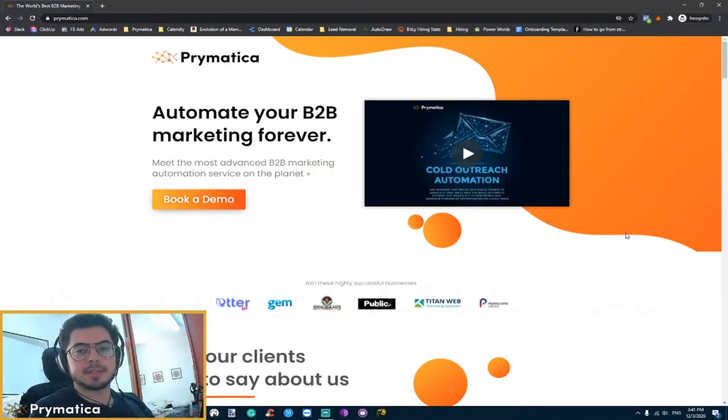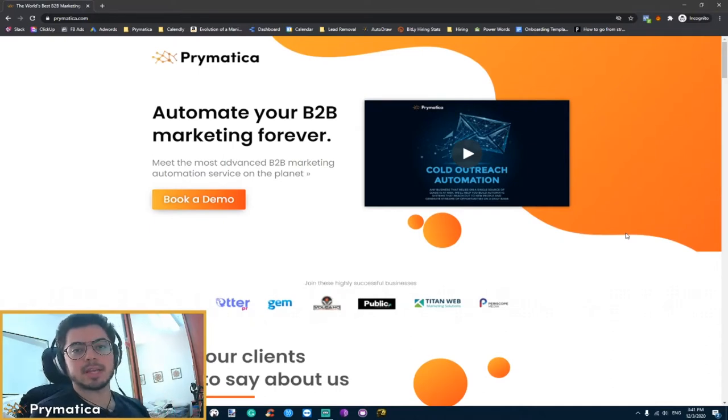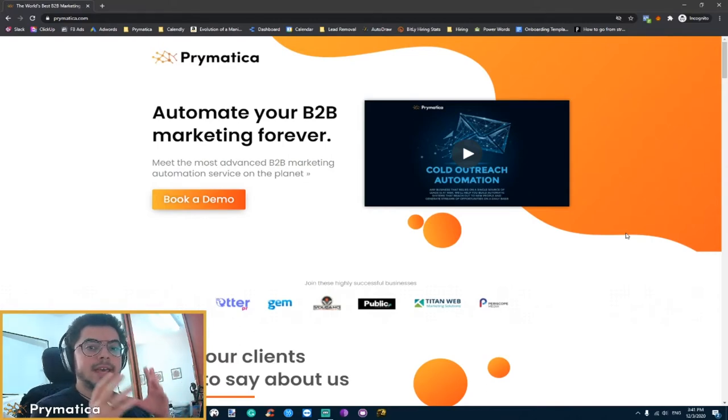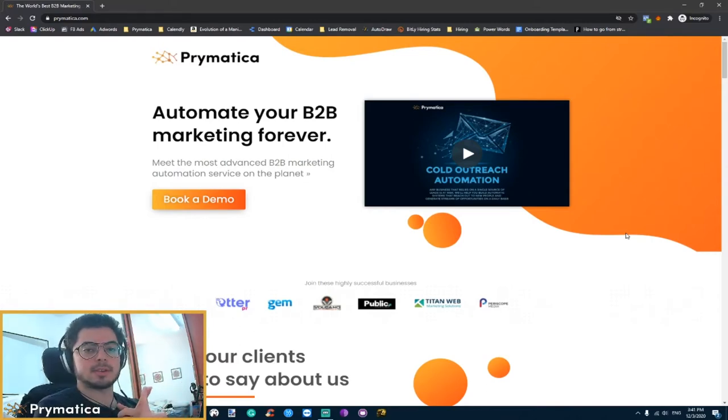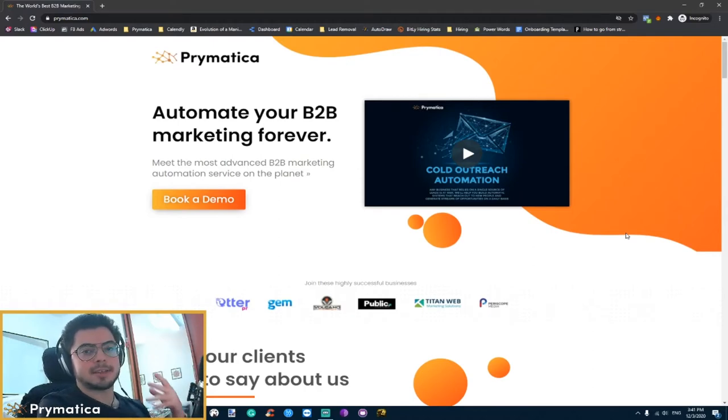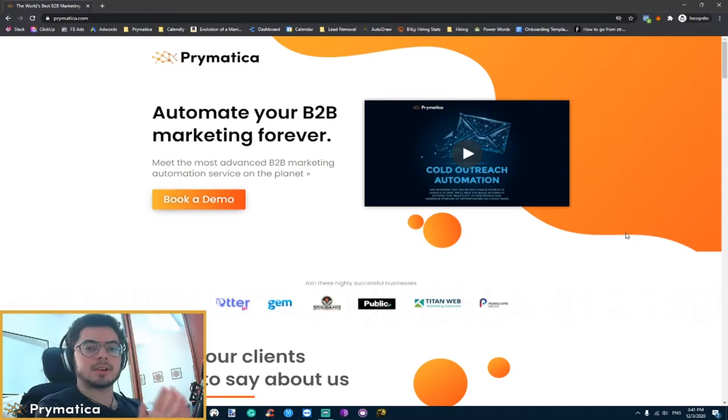This landing page has helped us generate hundreds of thousands of dollars in revenue and countless new clients that schedule a call with us and come in already ready to get started with a very high closing rate, and all of them qualify and filter themselves before even attending the call.